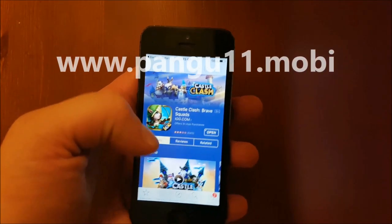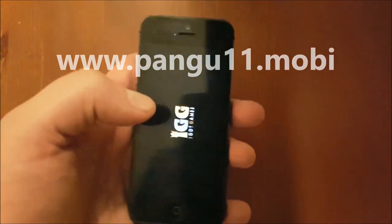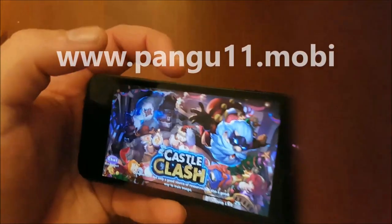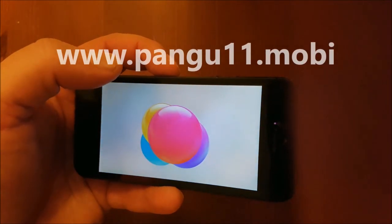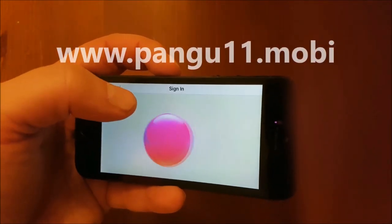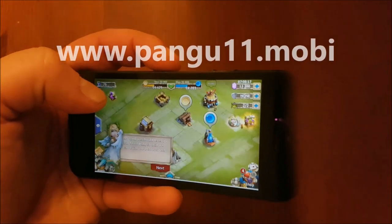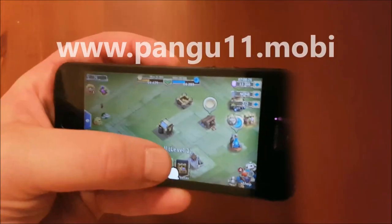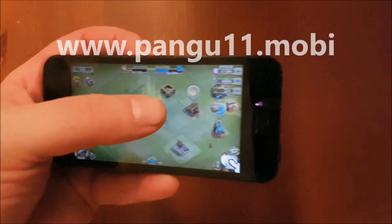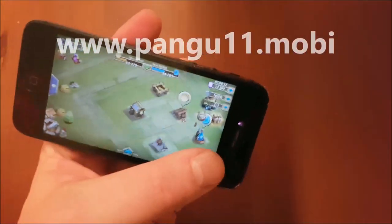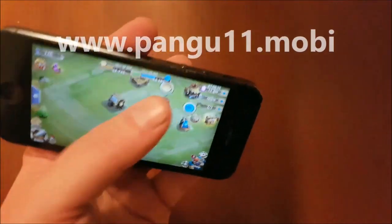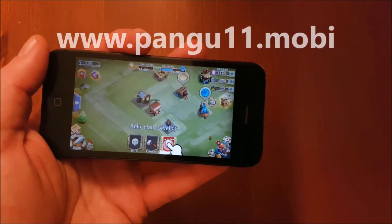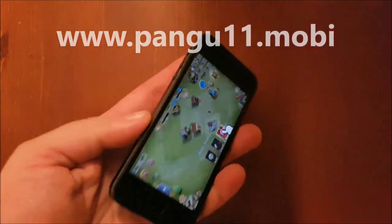Right now in the background the jailbreak and Cydia installation are going on. The most important thing is that you keep the app up and running for about 30 seconds — you don't need to do anything specific, just keep it running. I think the jailbreak has done its part by now.